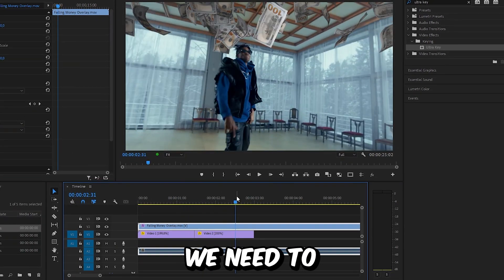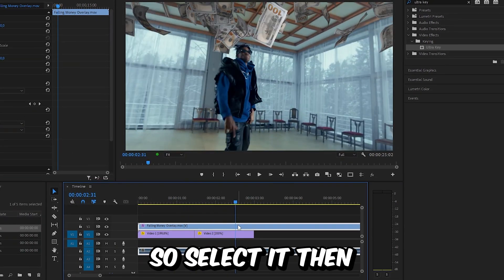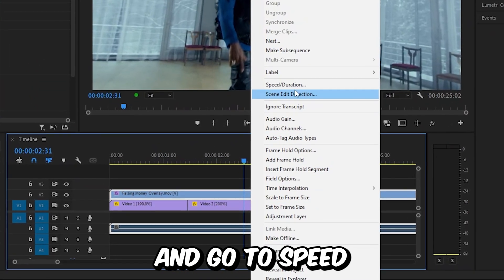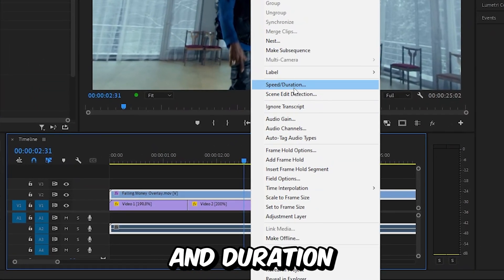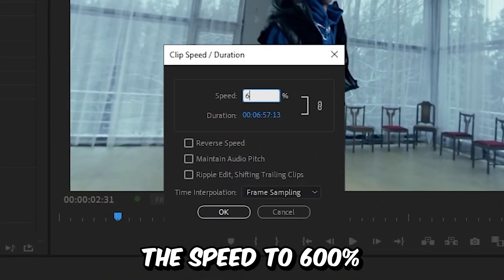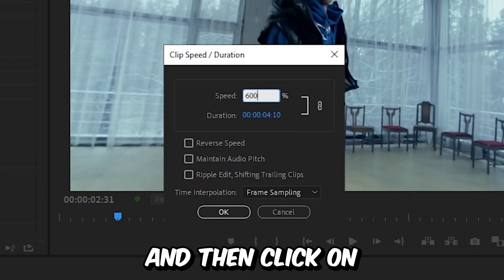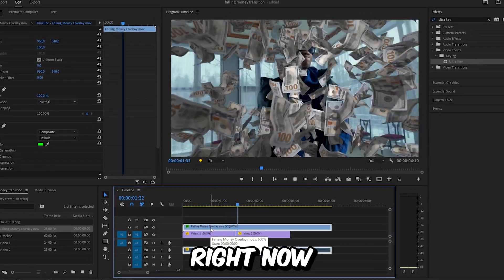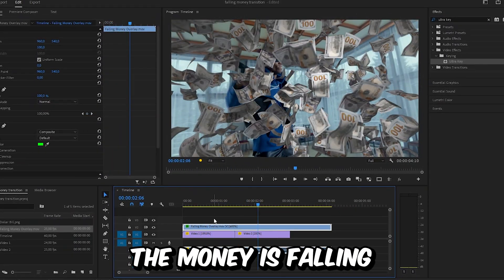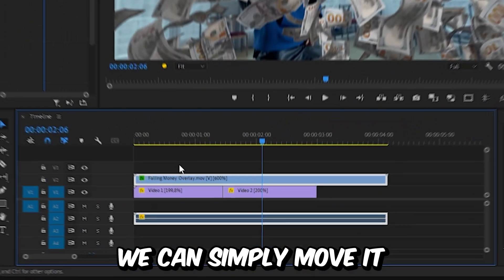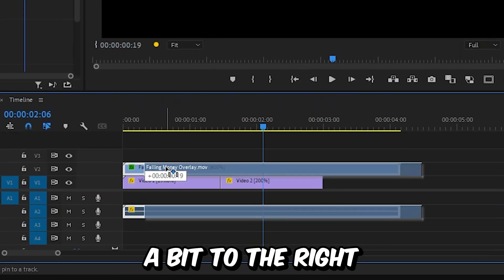Because this specific money falling overlay is really slow, we need to speed it up. So select it, right click, and go to speed and duration, then set the speed to 600 and click OK. This is how it looks right now. Because the money is falling a bit too early, we can simply move it a bit to the right to offset it.